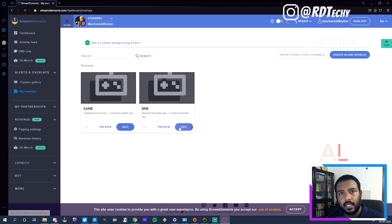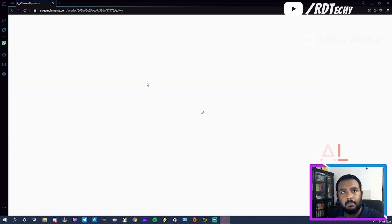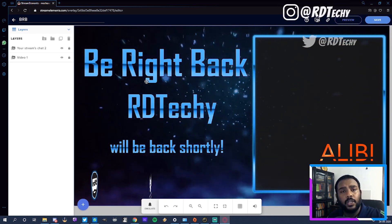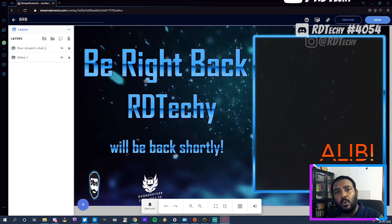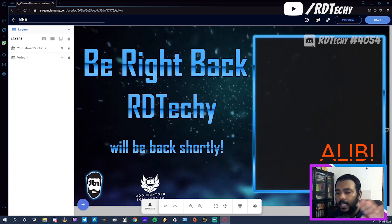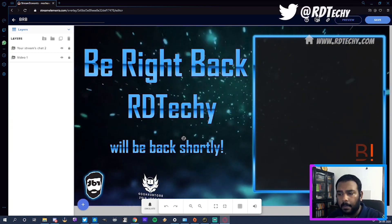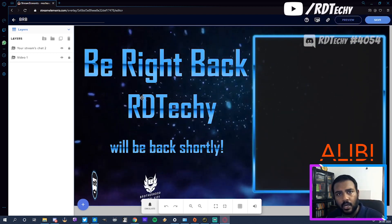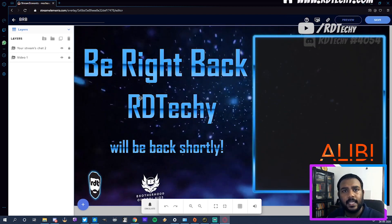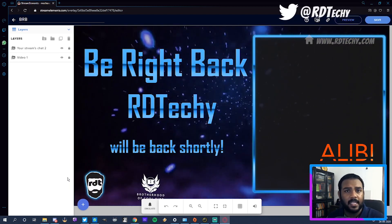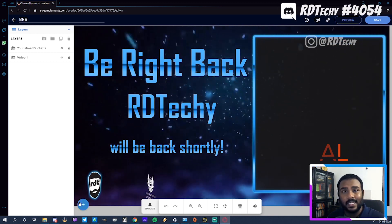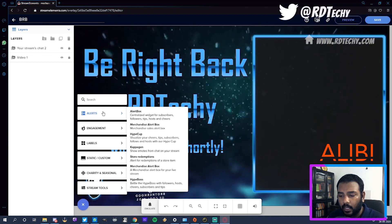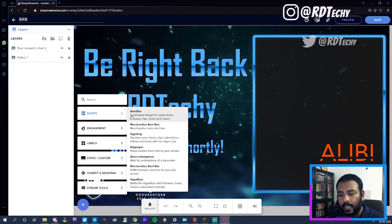I'm gonna click edit here and it's gonna load up my BRB screen, which we did in an earlier tutorial. I am going to do an updated tutorial with the new interface very soon, but this is just to get the alerts done. So now that we're here, the next step is the most crucial and easiest — if you click that, go click Alerts, and click Alert Box.